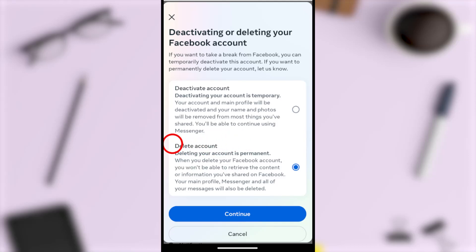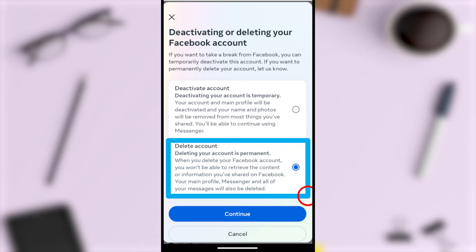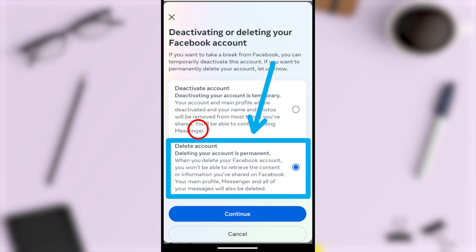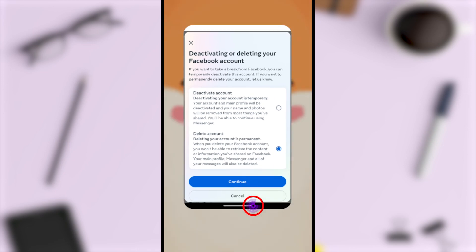Let's formally delete your Facebook account. If you want to quit your Facebook account, you can schedule to delete it. Once you schedule to delete your account, it will be deleted within the next 30 days. After that 30 days, you can't retrieve anything you have added. So let's schedule to delete your Facebook account.